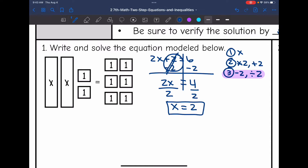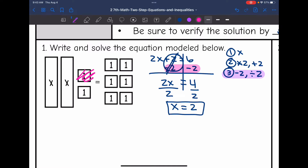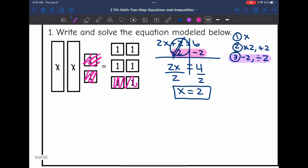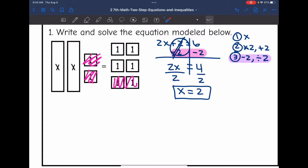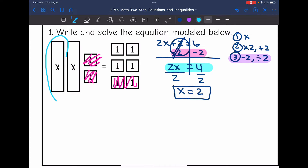Let's see how we could model this. The first thing I did was subtract 2 from both sides. If I take away 2 from the model, I'm left with 2x equals 4. Then to find what 1x is, I split my x's into groups of 2. So 1x is half of what's over here, which is 2. We just proved with the model that x equals 2.